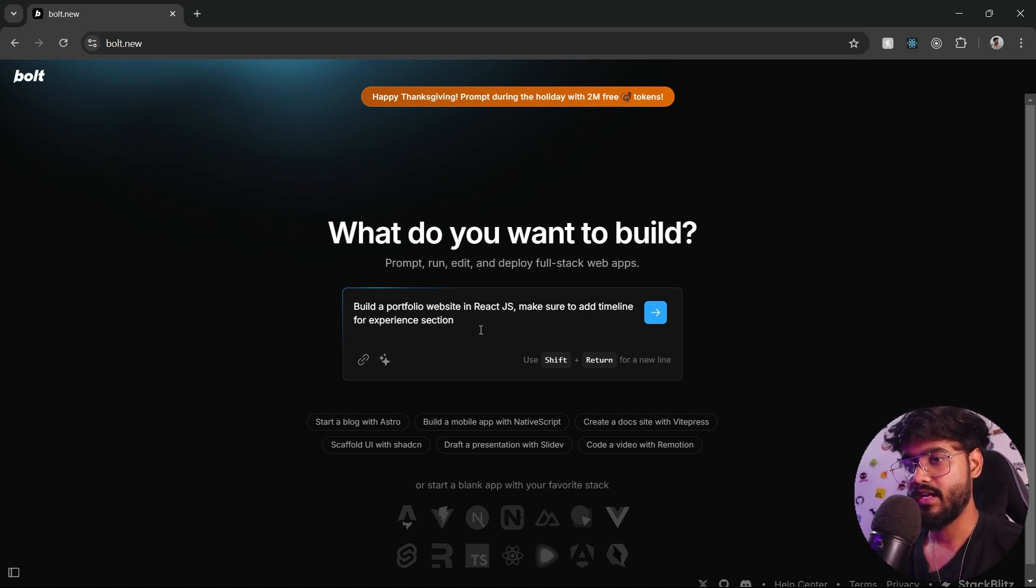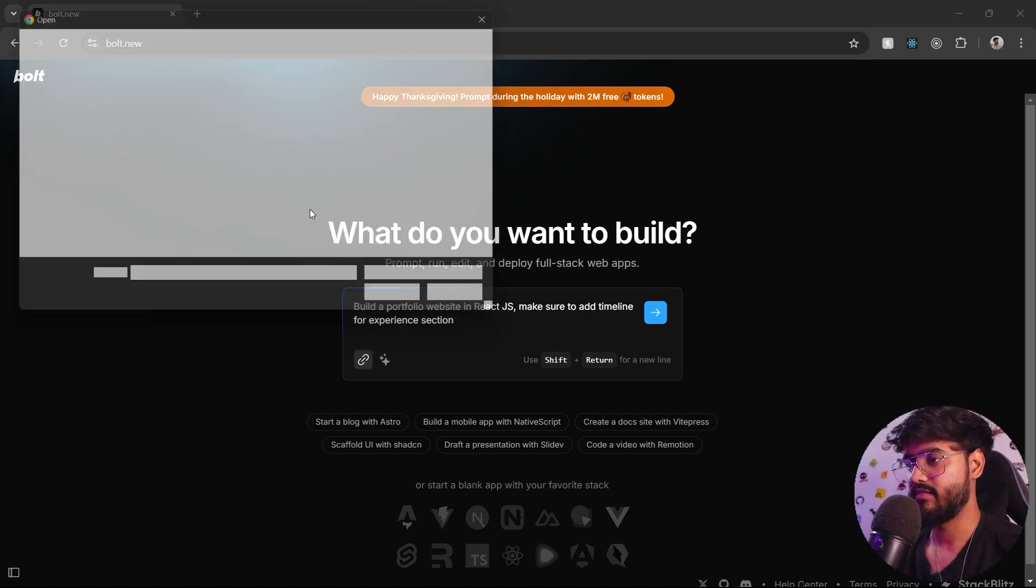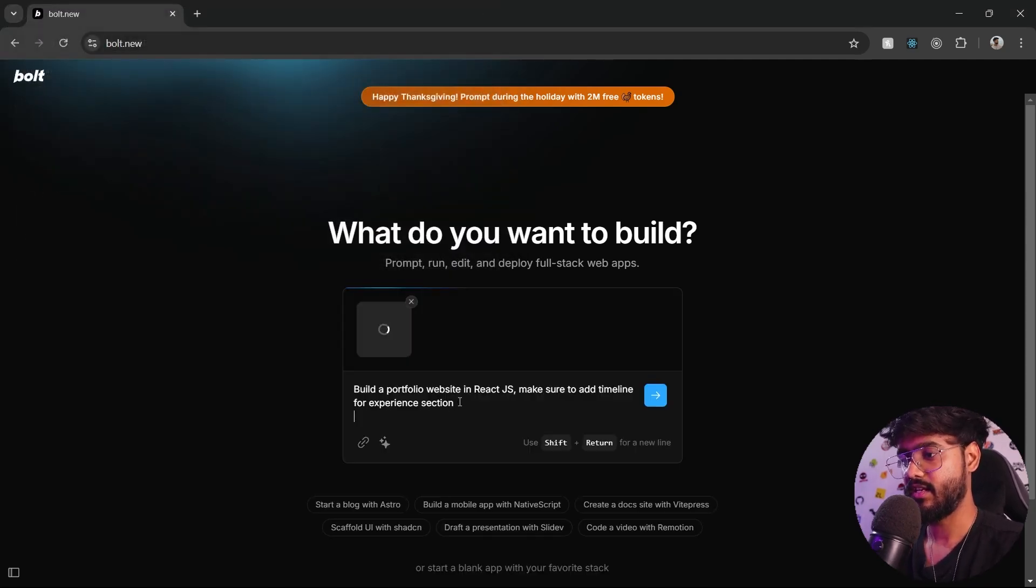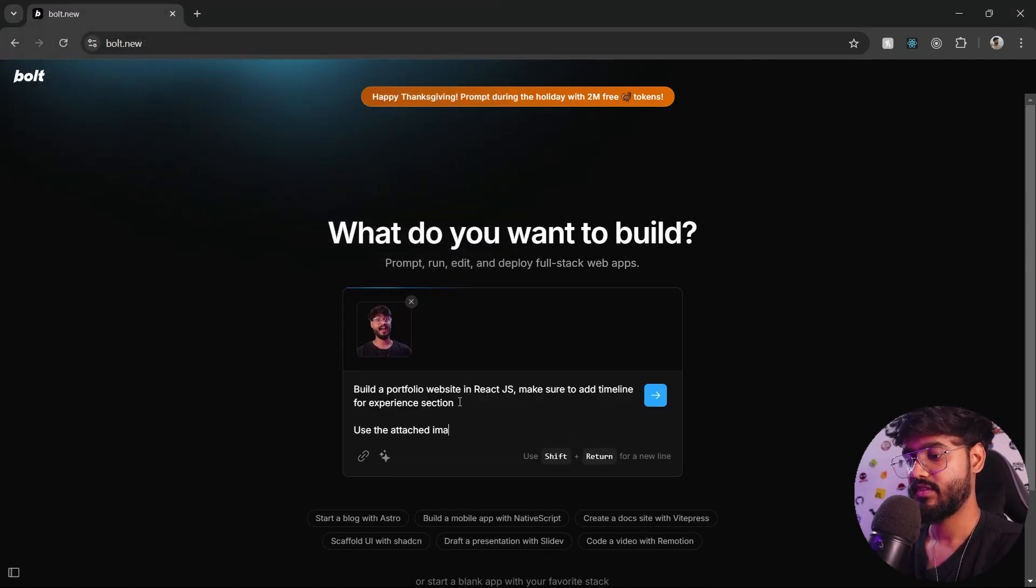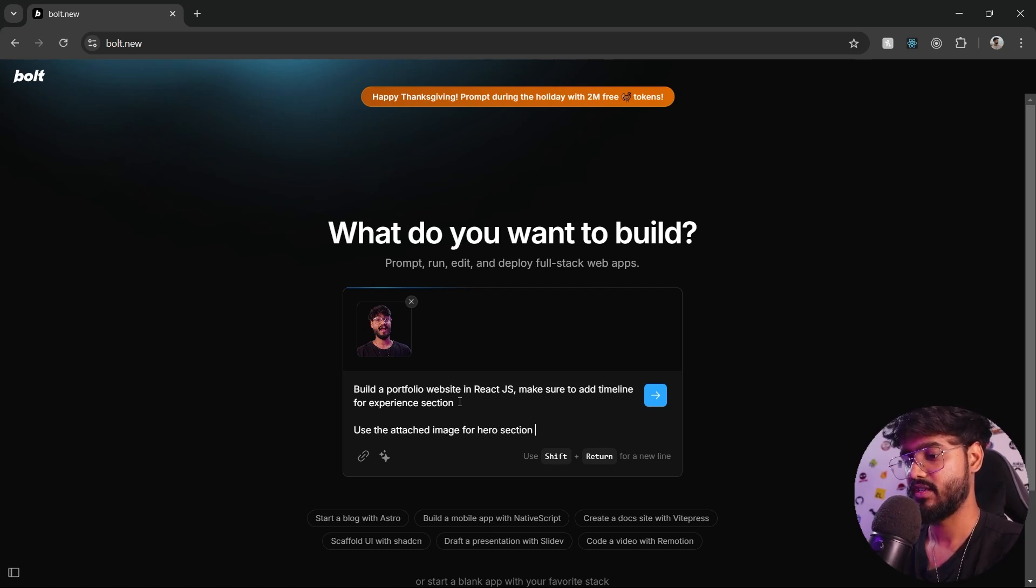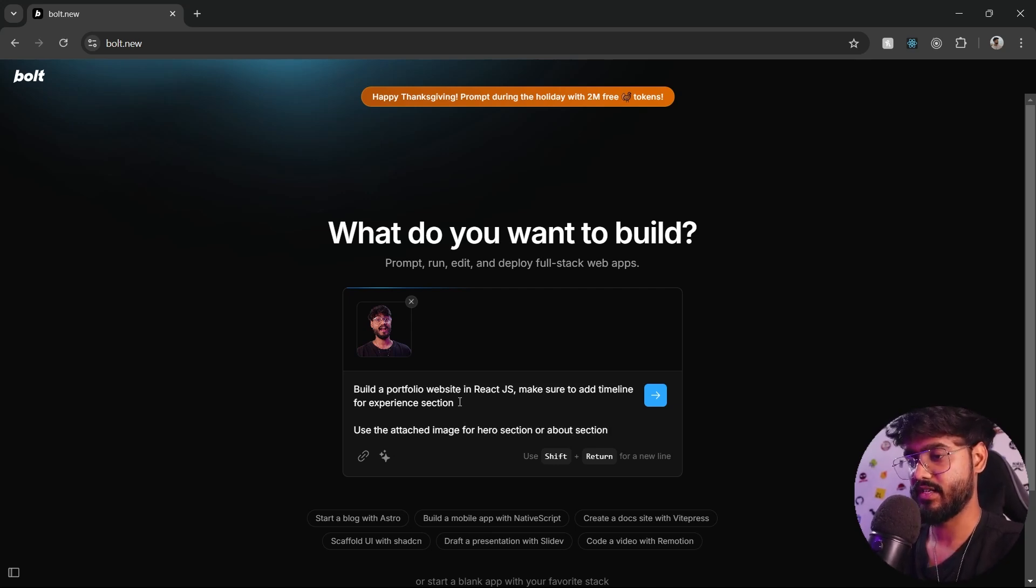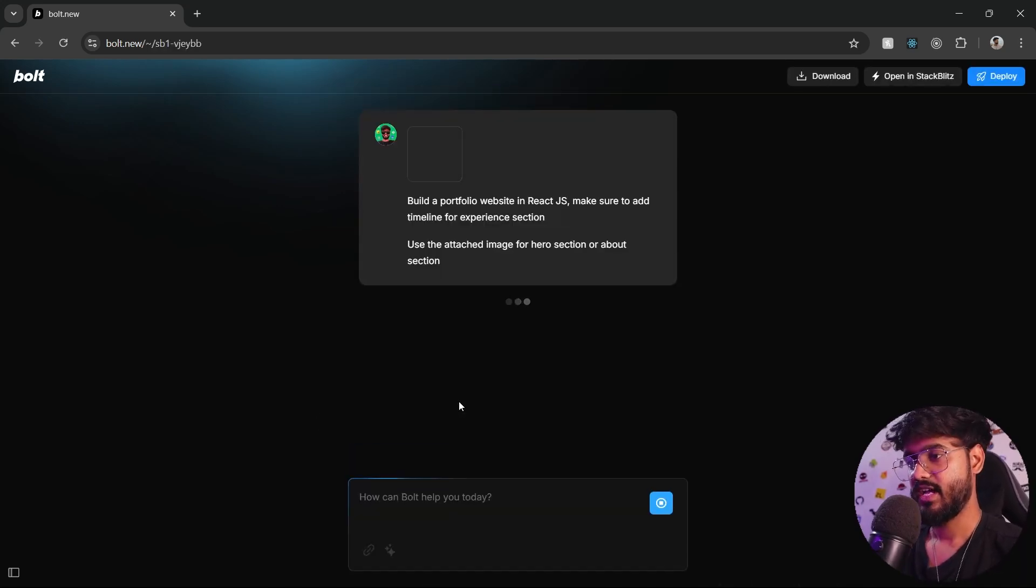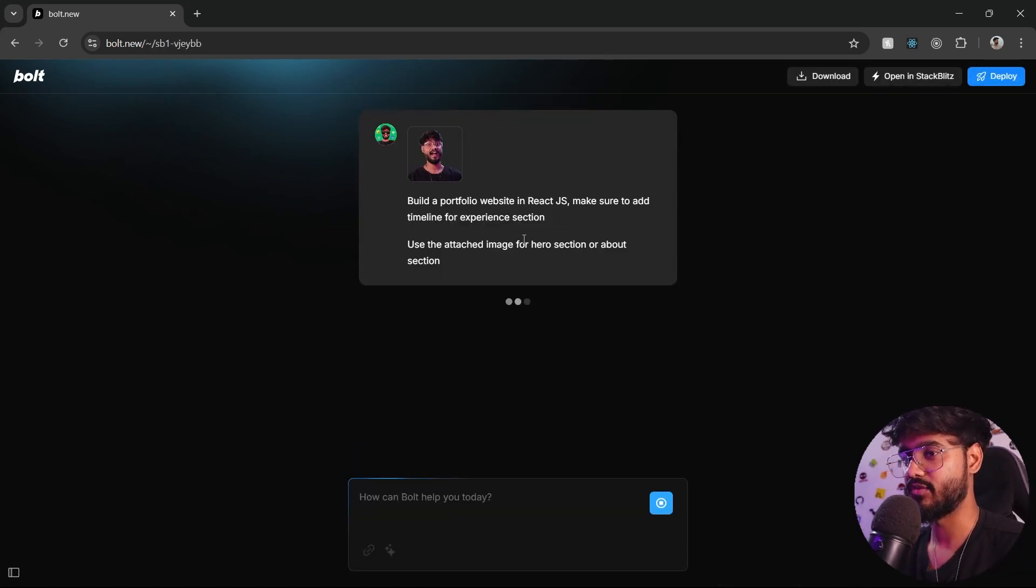I'll just give it my image right here and tell it to use the attached image for hero section or about section, wherever it wants to use it. Let's just go and see how well it generates a portfolio website.